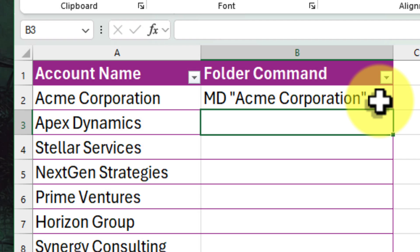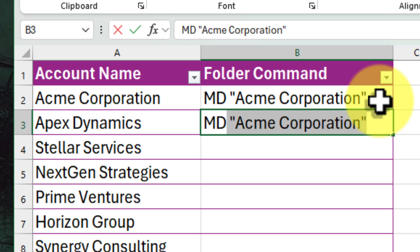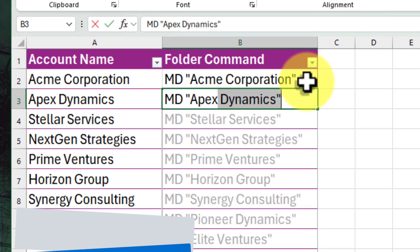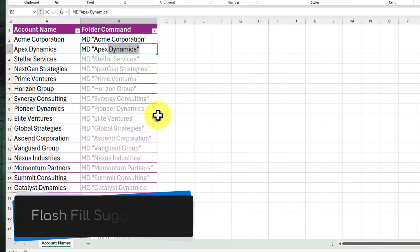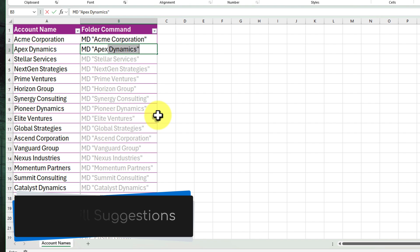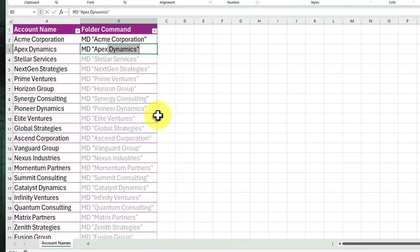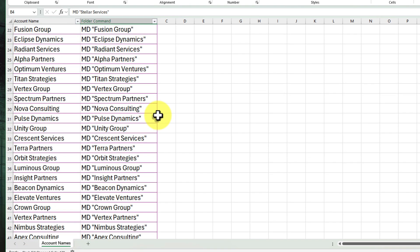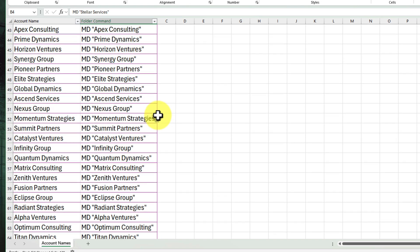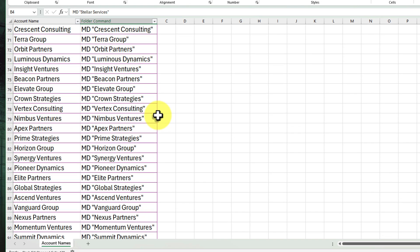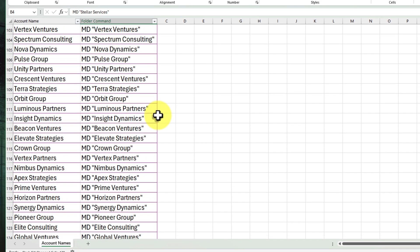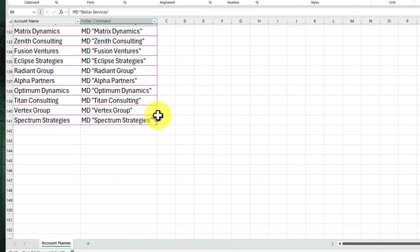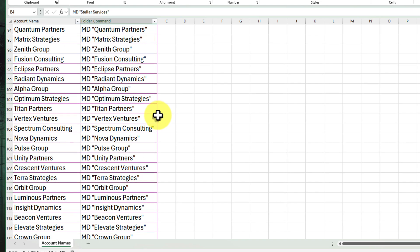Okay, so we have our first command set up. Now let's unleash the true power of Excel: Flash Fill. As we begin typing in our second command, MD Apex Dynamics, we can see that Excel is suggesting how to fill in the remainder of this column. And in order to do so, we just hit the Enter key on our keyboard. And as you can see, when we scroll down the list, all of our account names have been added in just like magic. It's almost like it can read our minds.